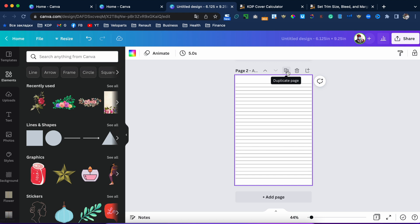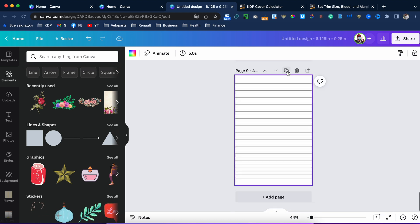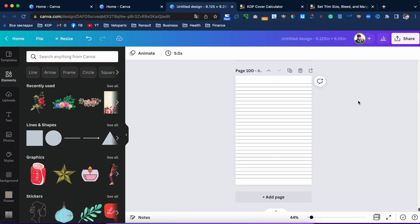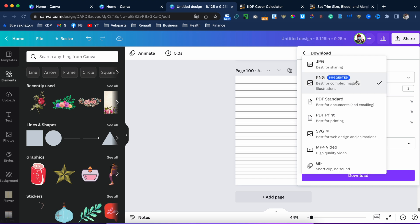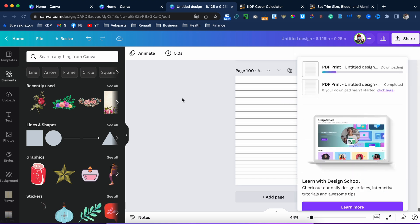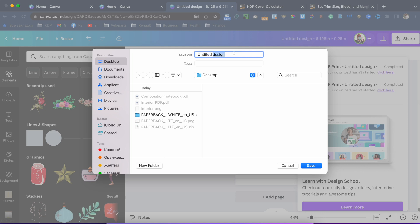That's not a problem. We'll create 100 pages first and then create 20 more, and I'll show you how to combine those two PDF files. Let's smash this button and do it 100 times. Okay, here we are — we've created 100 pages. Note: if you pay for Canva, you can create 120 pages directly. But let's stick to the free option. Now go to Share, Download, PDF Print, and download to the desktop. Let's name it '100 pages.'